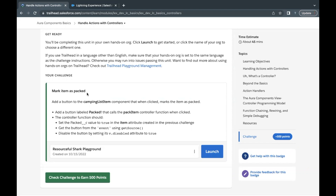What we are going to do in this challenge is add one button in the same component, camping list item. On click of that particular button, there is a toggle field by the name 'packed' that has to become true whenever we click on that button, and once we click on that button and that field becomes true, that button should also get disabled.